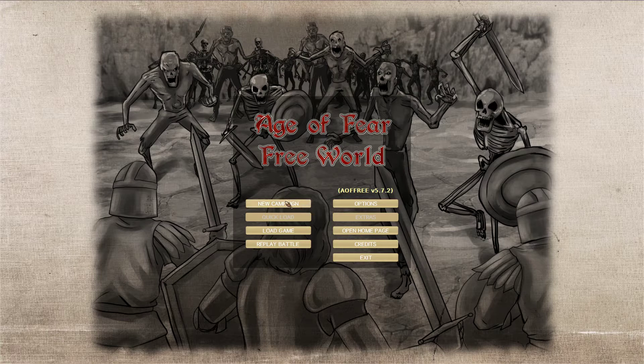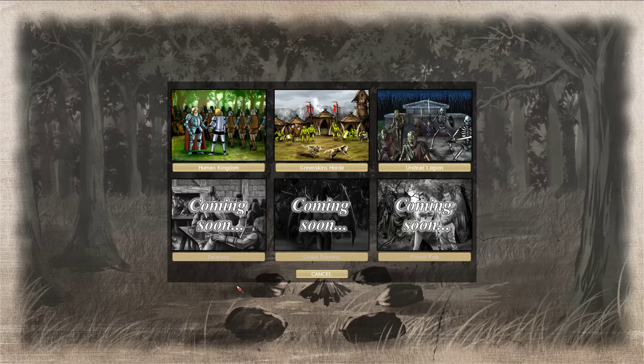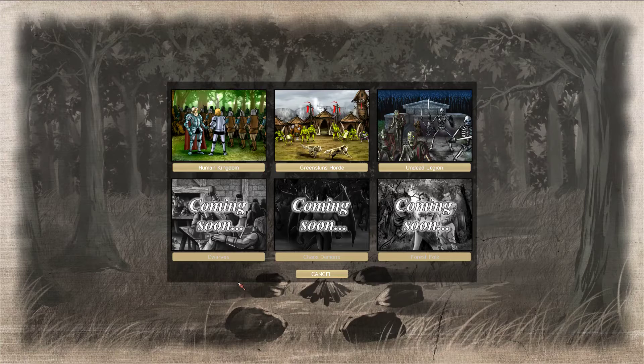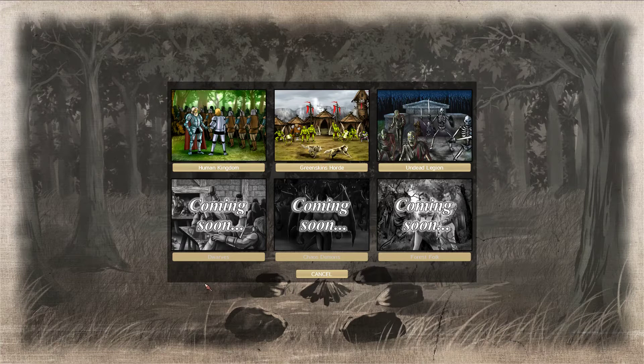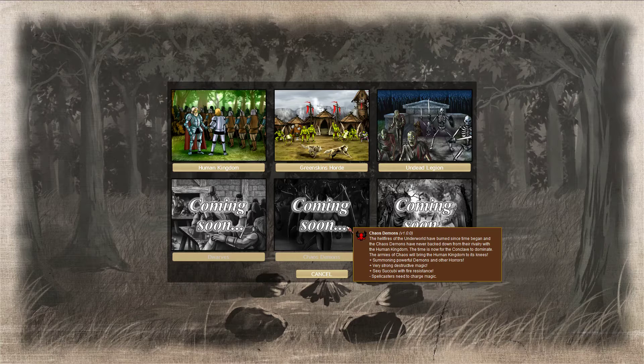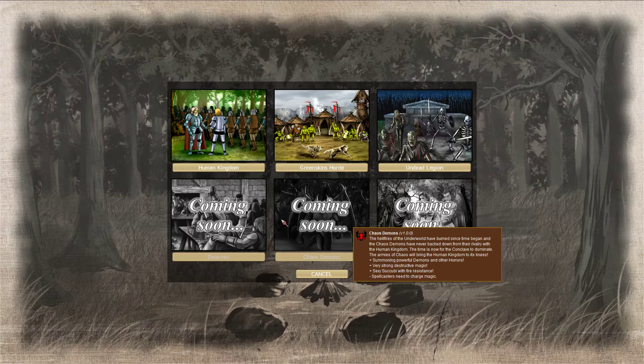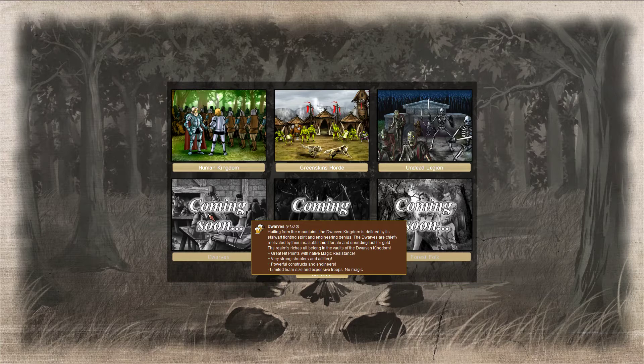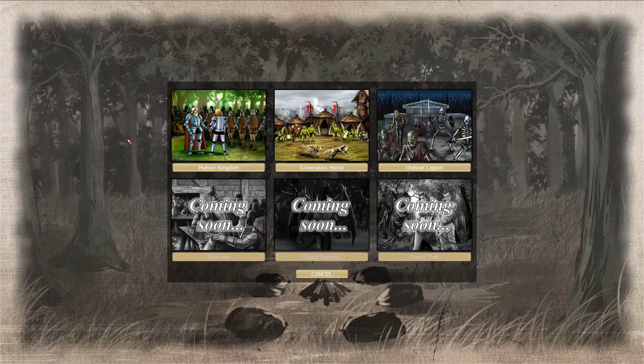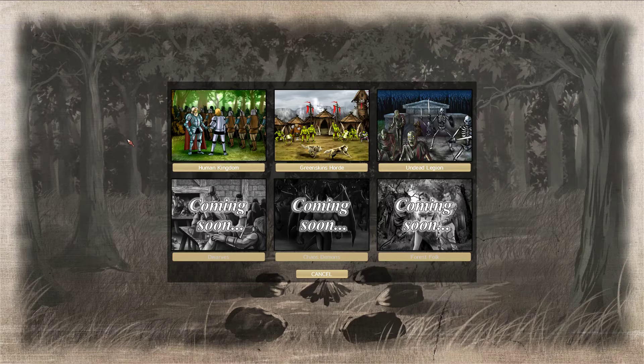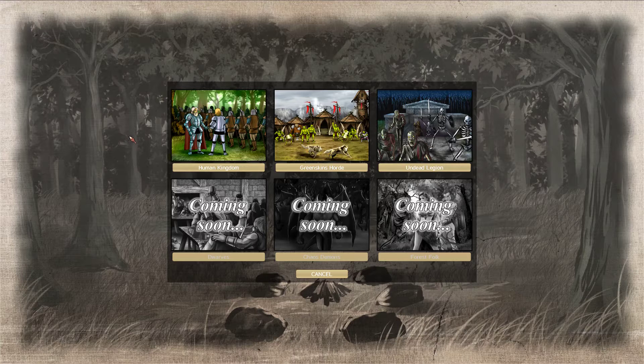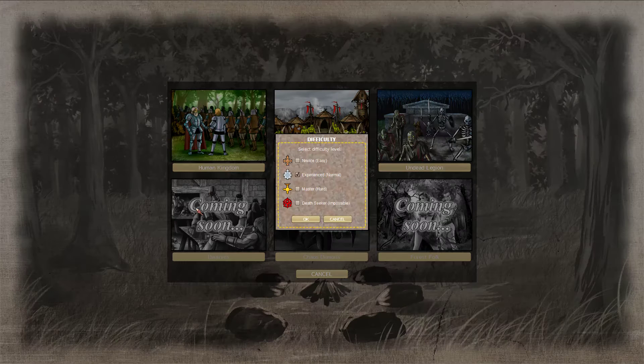We want a new campaign. Human Kingdom, Greenskins Horde, Undead Legion, and then Dwarves, Chaos, Demons, and Forest Folk are all coming soon. This game is still getting updated. It was updated this morning, which is ultimately what tipped my decision in the favor of doing this. Let's go Human Kingdom because humans are fun.